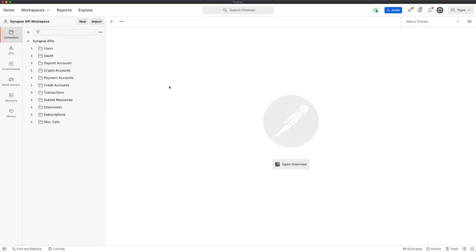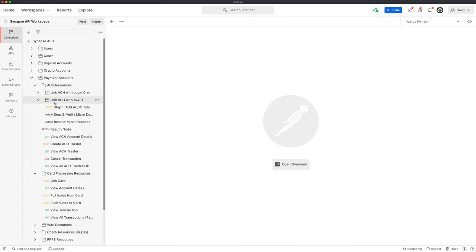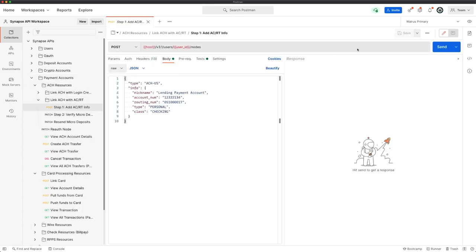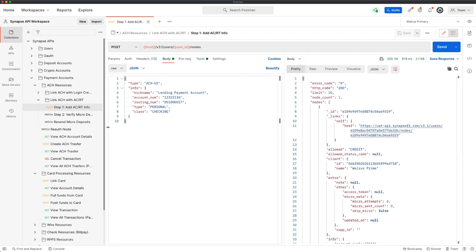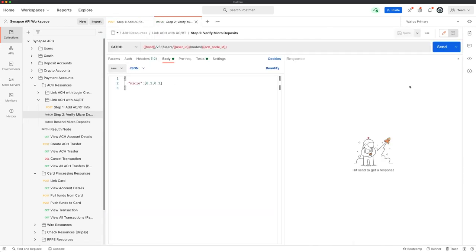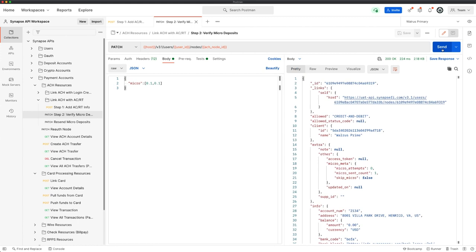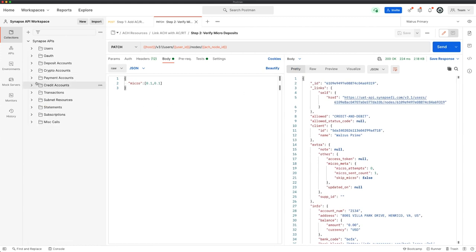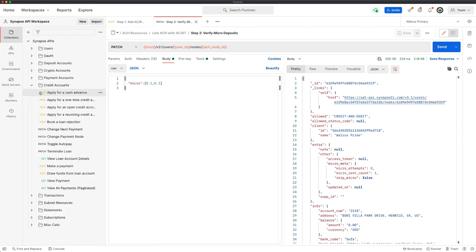One-time loans differ from open and revolving lines of credit in a number of ways. One of the most distinctive is the disbursement method. One-time loans, as the name implies, are single disbursements to a payment account that are then repaid over a series of months. Let's go ahead and onboard one of these payment accounts right now, in the form of an ACH account. Let's go ahead and submit a request for micro deposits. Let's confirm those micro deposits. And now we've got an ACH that's ready to go.